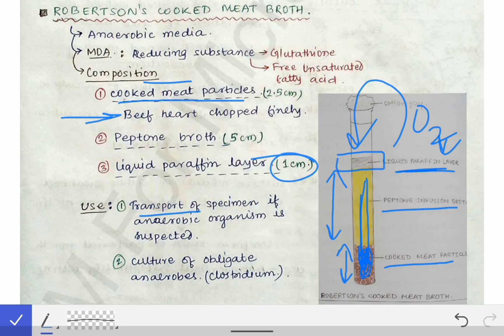The Robertson Cooked Meat Broth can also itself act as the culture media for obligate anaerobes. We can directly culture the microorganism in it and identify the microorganism by different biochemical tests. This is all about the anaerobic culture media. Next, we will talk about the different types of inoculation methods and then the identification methods of different microorganisms.